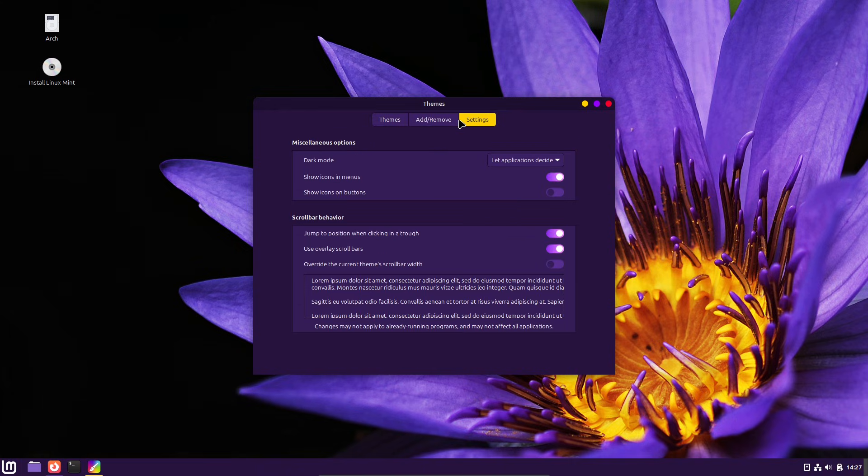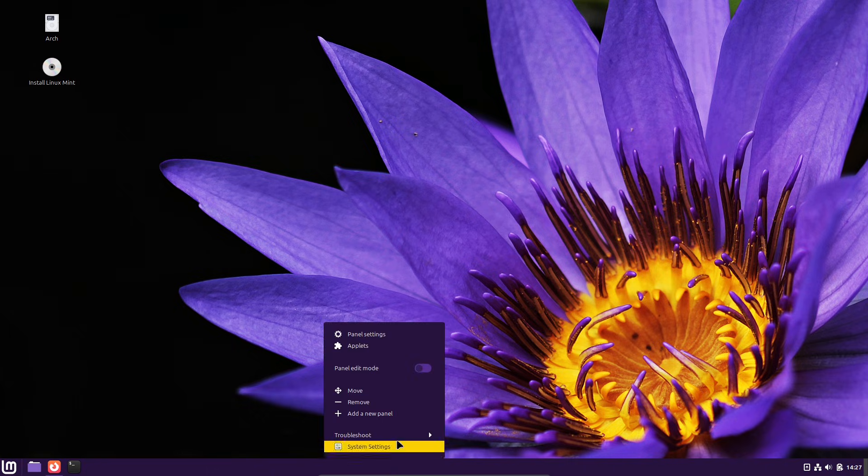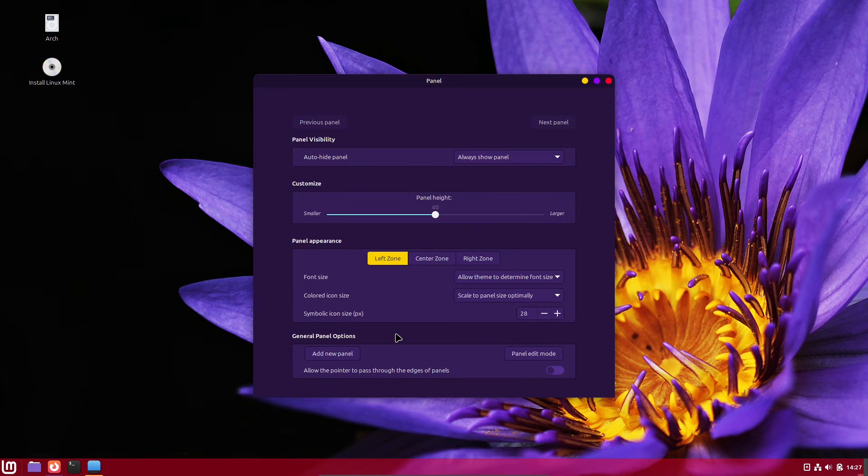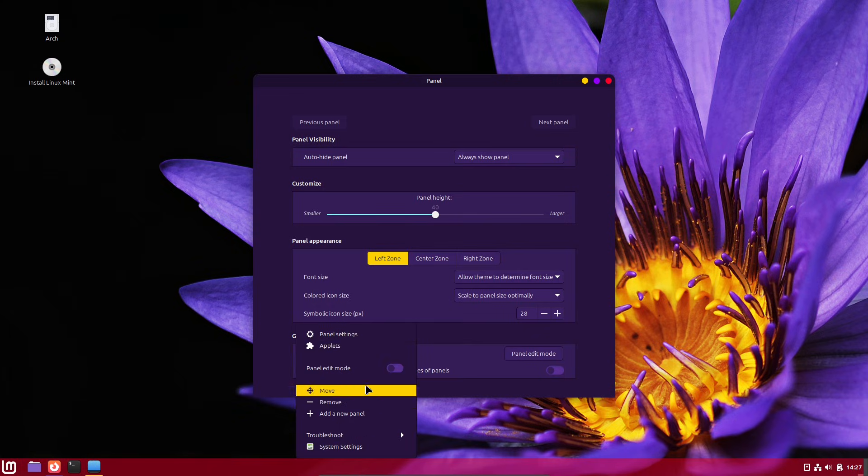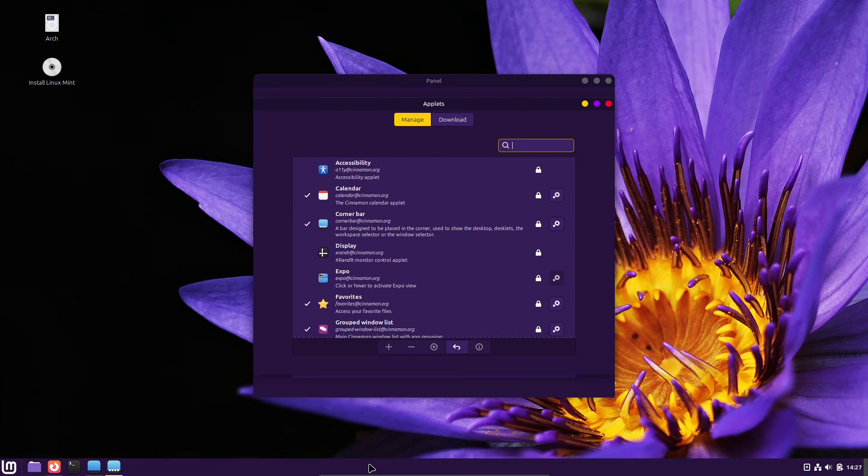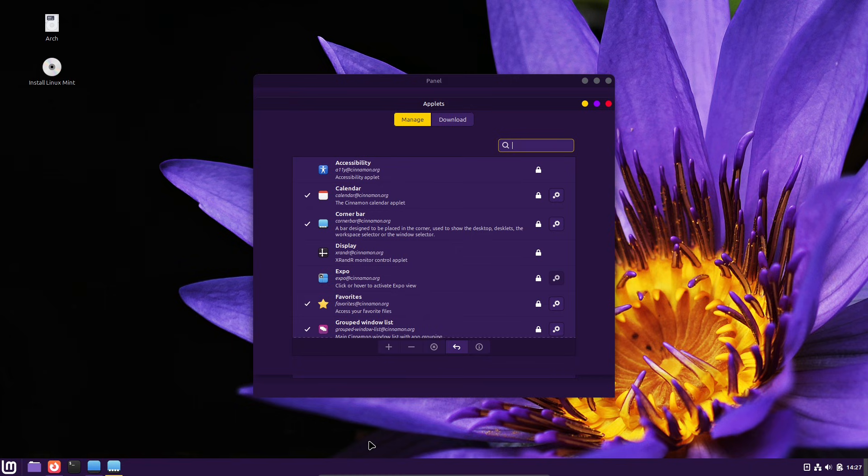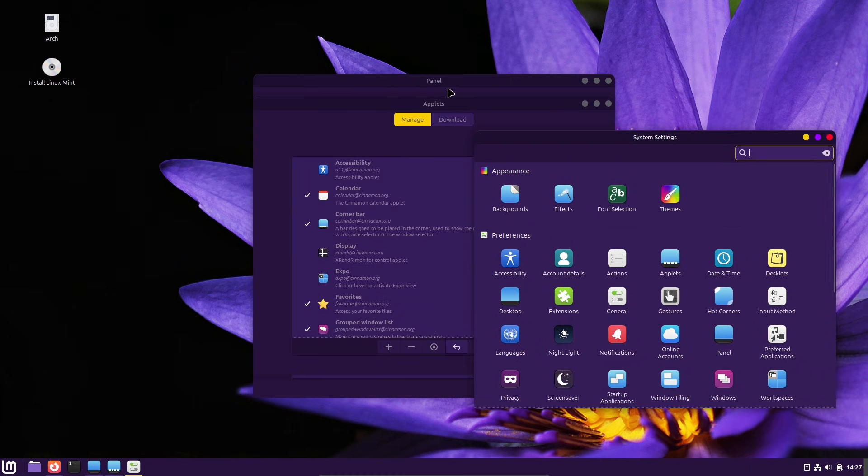Applets, window lists, and notification badges. Applet improvements include notification badges on window lists in the taskbar, so you'll see activity or unread alerts directly on grouped windows. The grouped window list received hover behavior fixes, and the workspace switcher can now optionally show window icons on its thumbnails, handy for visual navigation when you use multiple workspaces.